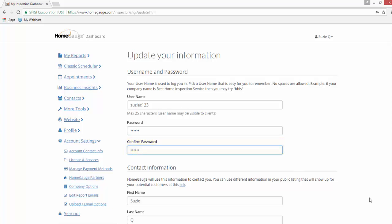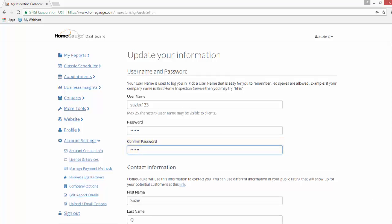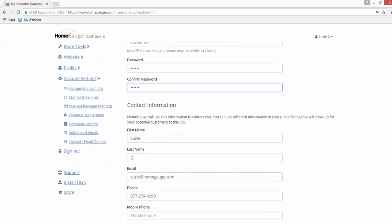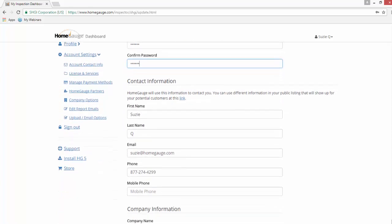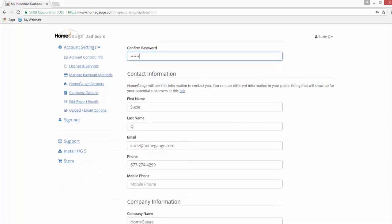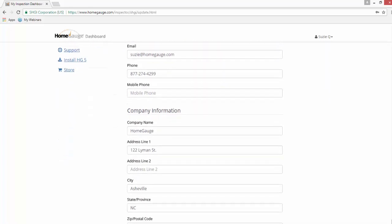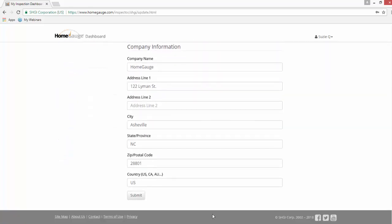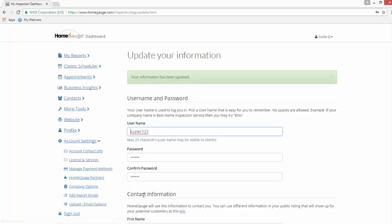Scroll down to the bottom of that page. You can change other contact information here as well. And then you'll hit submit. Voila, you are done.